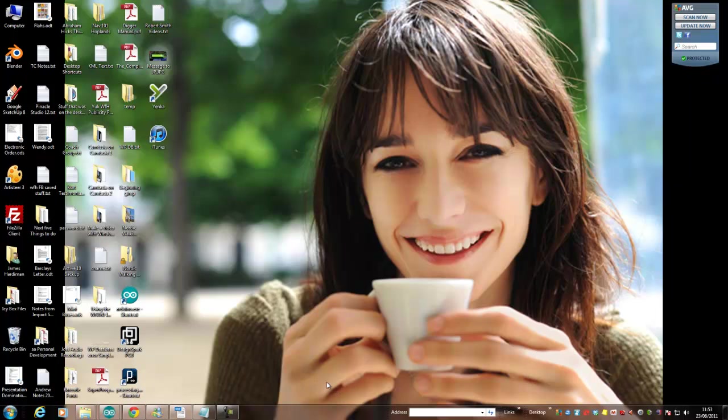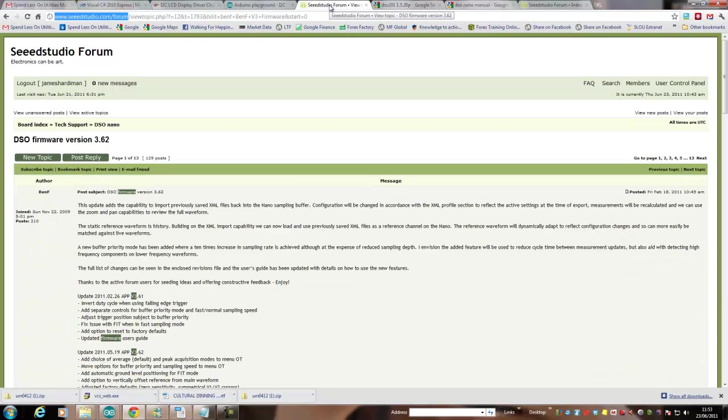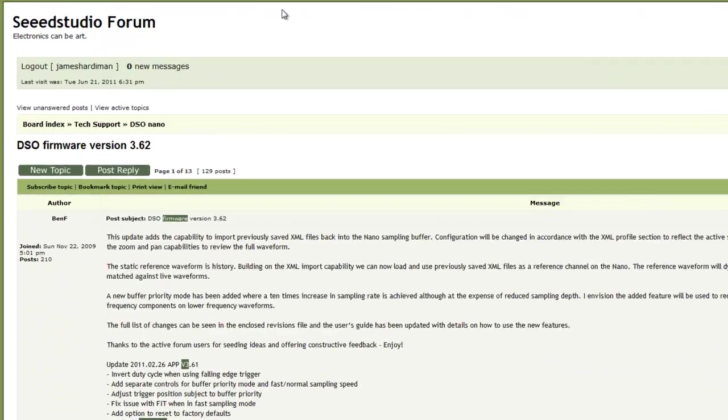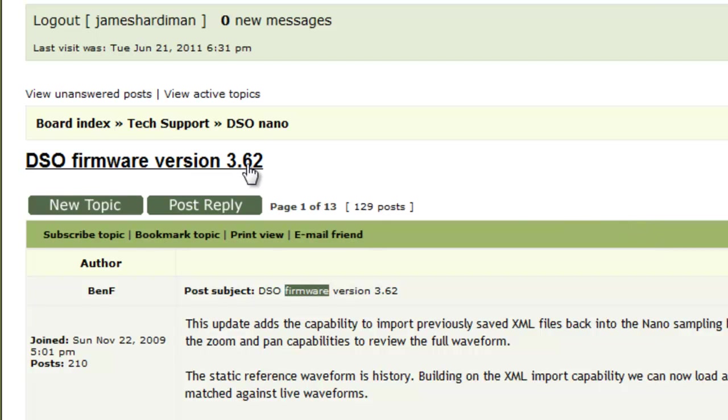I'll show you what to do with that in just a moment, but the next thing we need to do is to get Ben's firmware. To do that you need to go to, here we go, search within the forum for DSO firmware version 3.62.